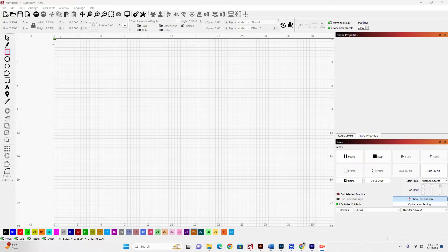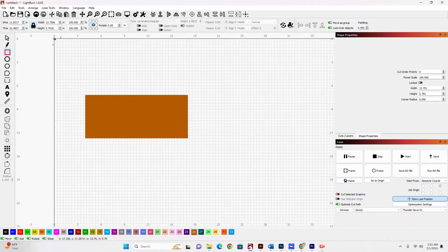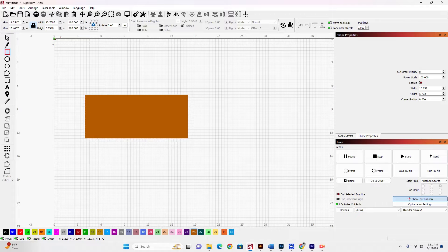I've got my rectangle tool selected. I'm going to go ahead and draw a rectangle here on my screen.